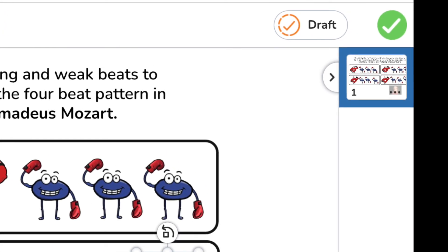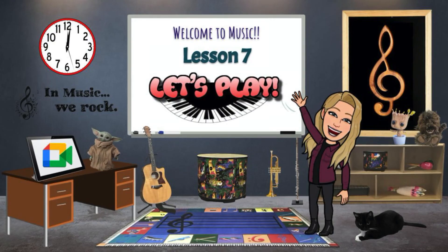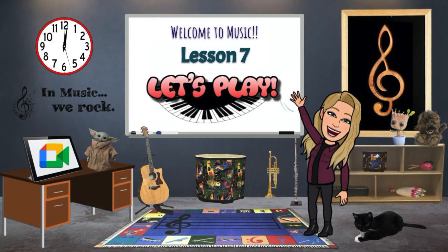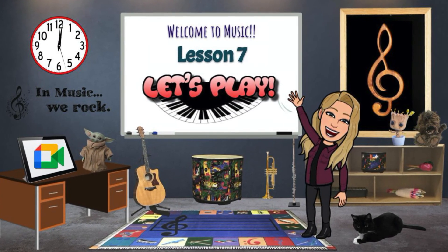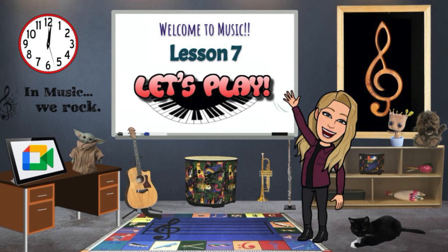Tap on the green check mark to upload your work. That's all for lesson seven. This is Miss Shelly and I'll see you soon.